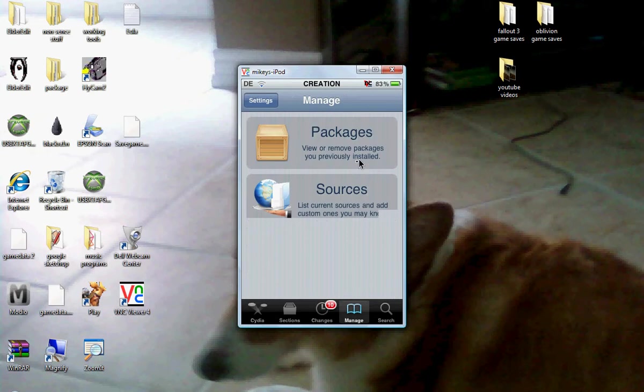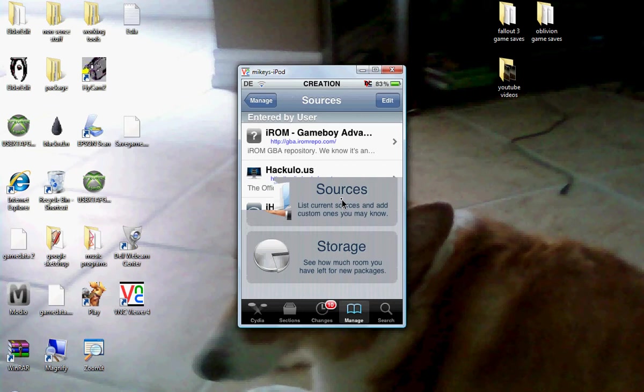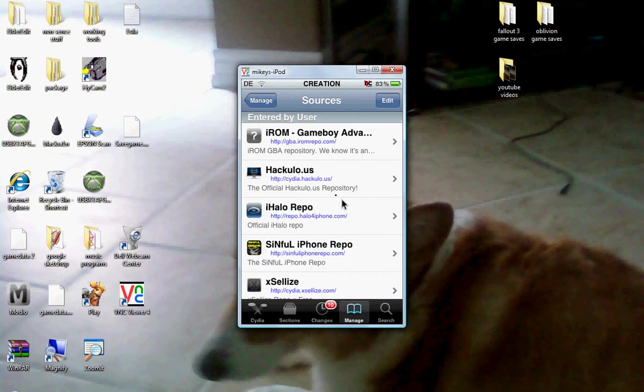So you're going to go to Manage, you're going to go to Sources, click on that. It should show all your sources that you have on your iPod Touch already.